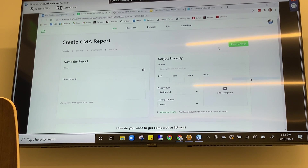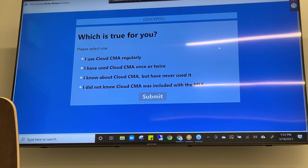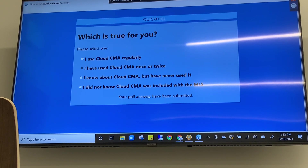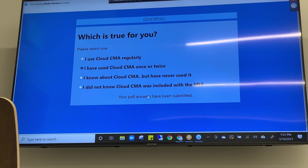This brings me to our final poll. I'm curious whether you knew Cloud CMA is included in your membership. Is this something you were already aware of? Have you used Cloud CMA? I can already see the majority of you didn't know about Cloud CMA — that's totally fine. We do our best to get the word out, but I'm glad you're in class because now you know.